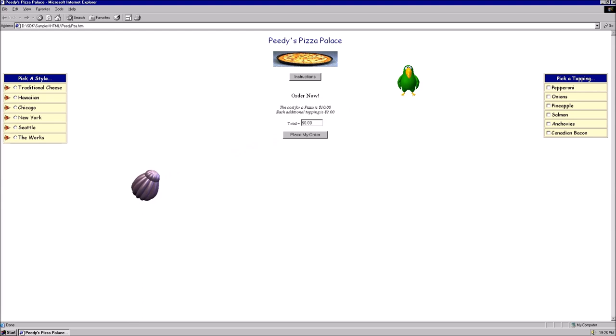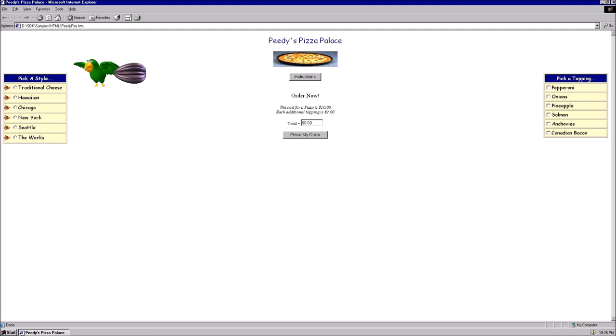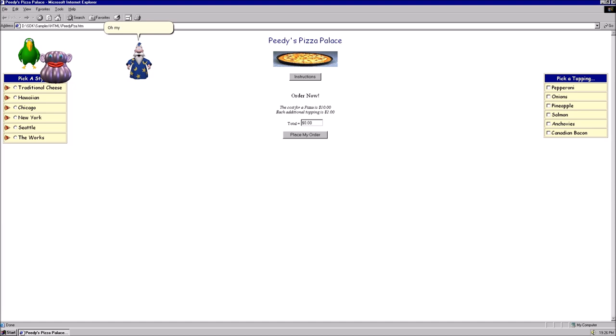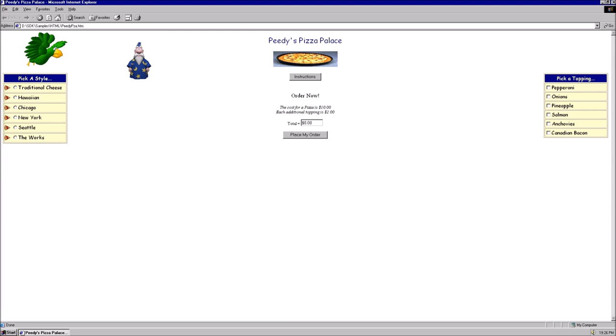Get away from me, you insane Microsoft agent cannibal. Oh my gosh. I don't feel too good.